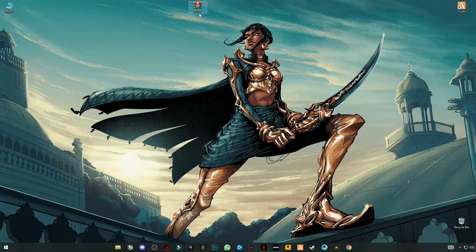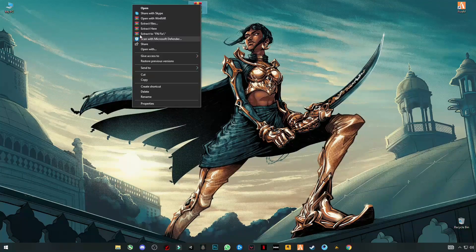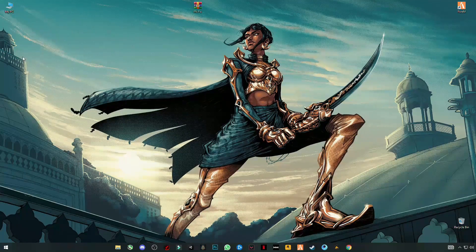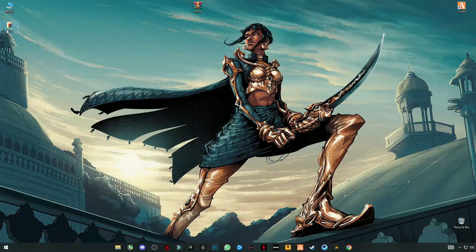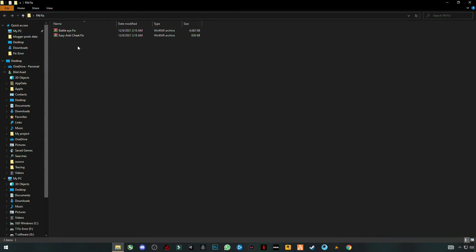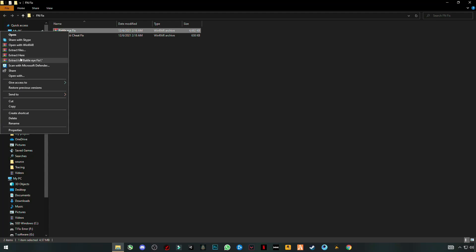First you have to download this fix pack — fnfix pack. After that simply extract it here and open the folder. Now you'll see two folders here; extract them.